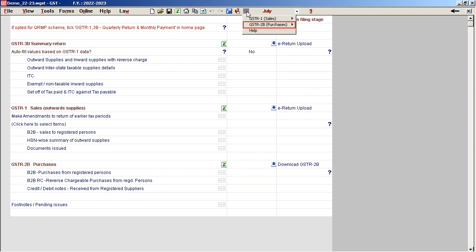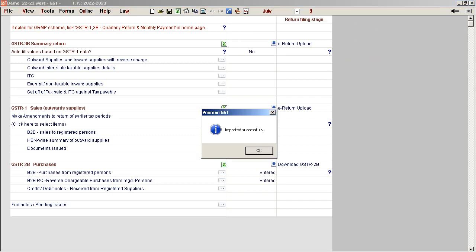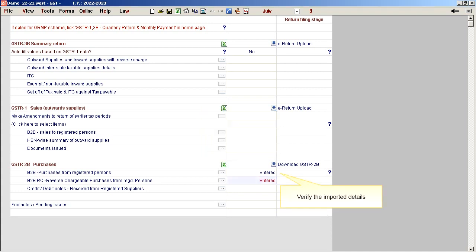GSTR to be Purchases. Step 2: Import to Software Overwrite. Data from Excel is imported successfully. Verify the imported details.